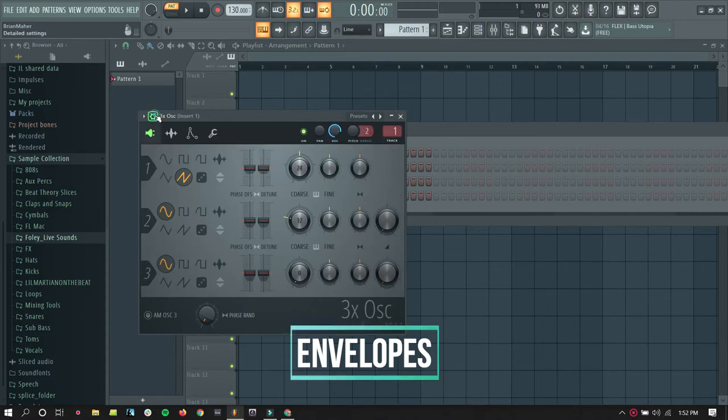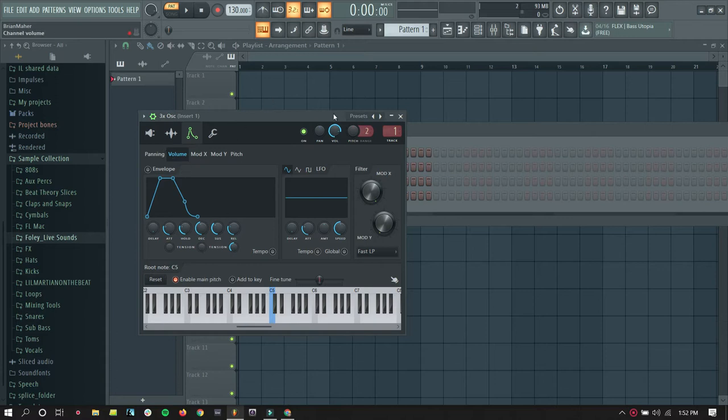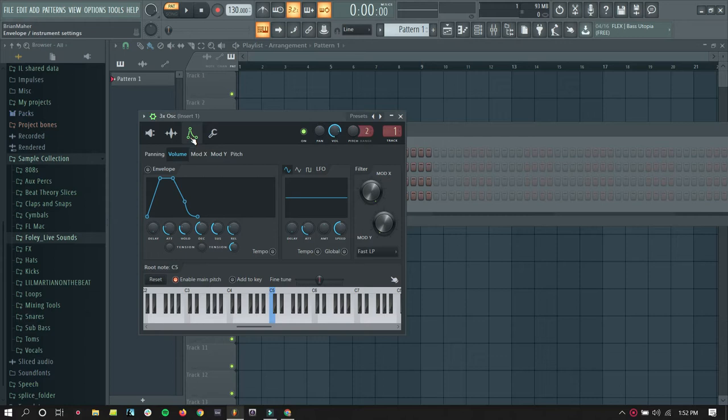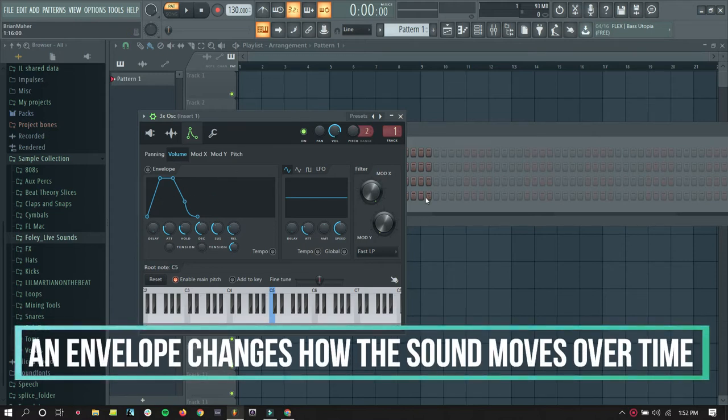Best way to understand it is to see it and hear it. So, I just opened up, I have that simple synthesizer in FL Studio again. I opened up my envelope, and you can see this right here is an envelope. So an envelope changes how the sound moves over time.